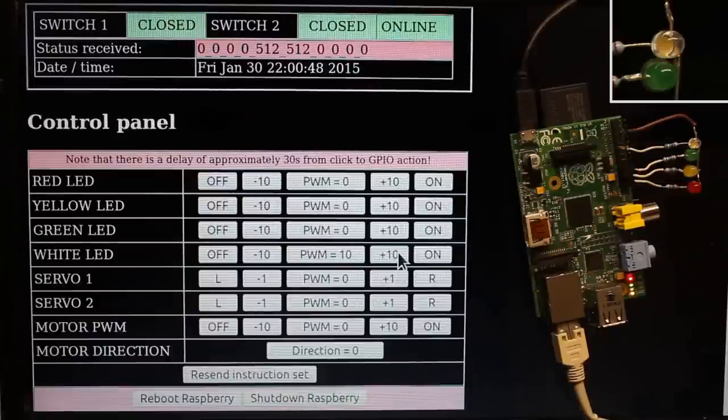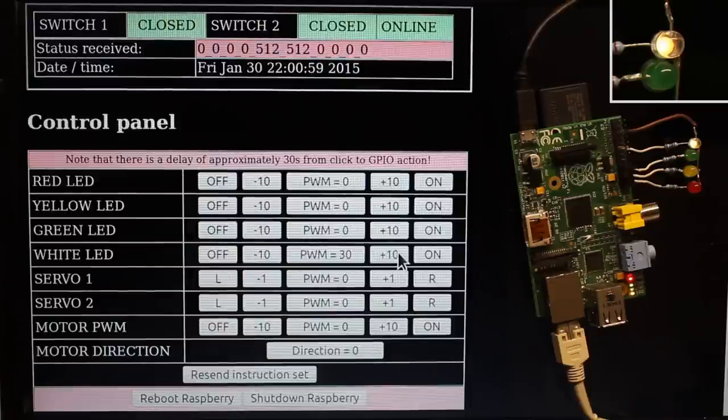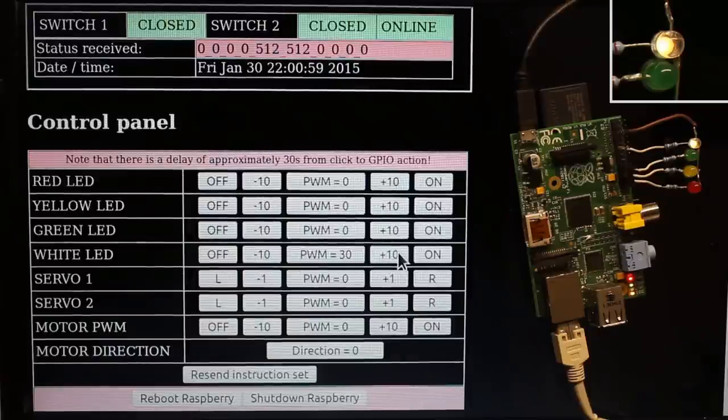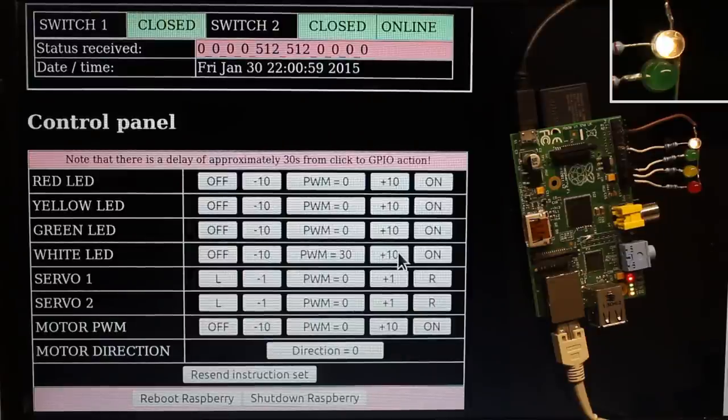As demonstrated with the white LED, you can set the light intensity from 0 to 200, thus from off to fully on.